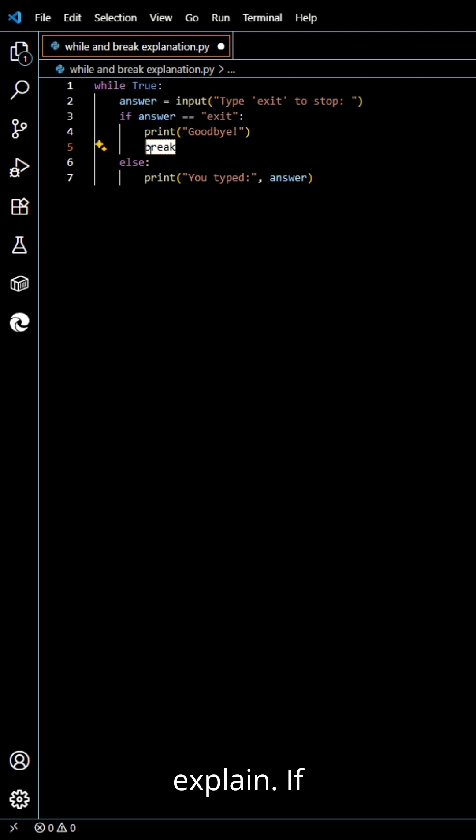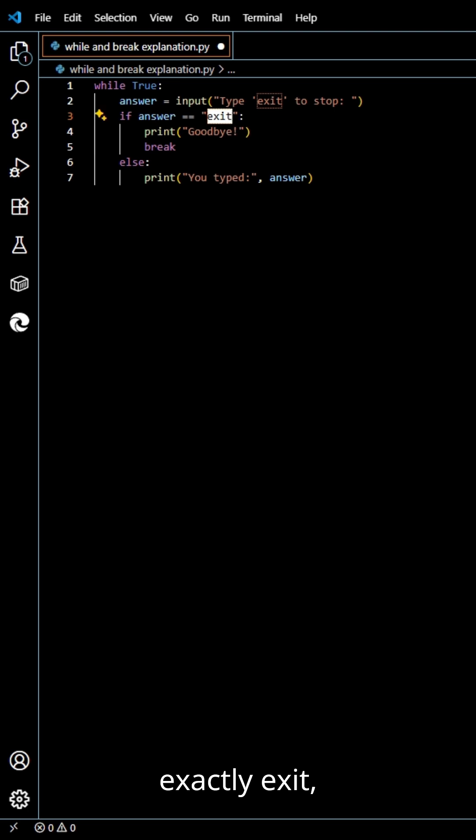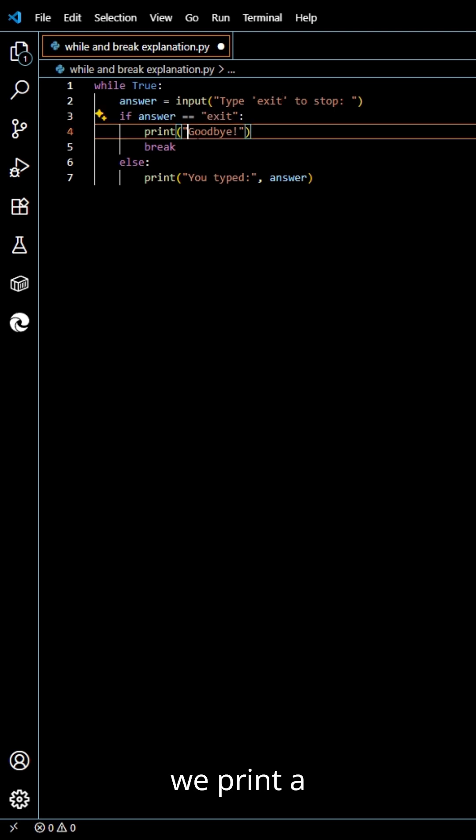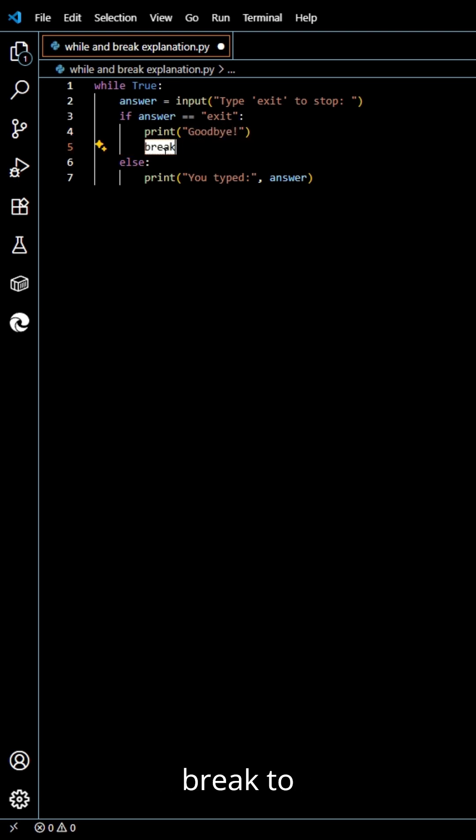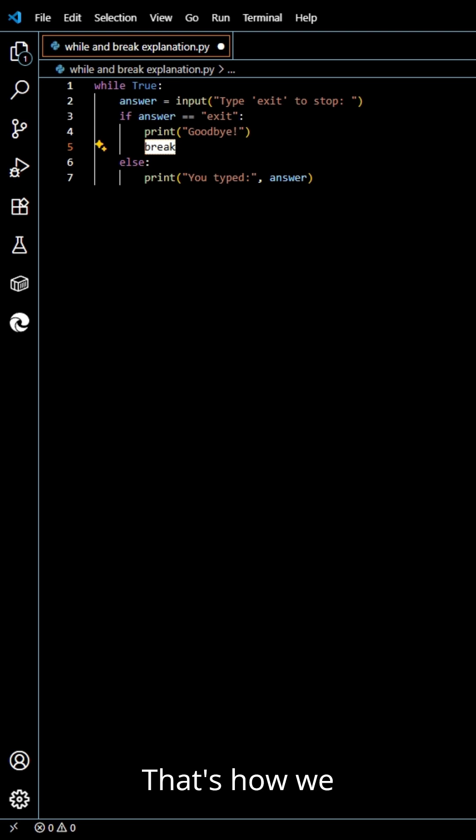If the user types exactly exit, we print a goodbye message. Then, we use a break to instantly stop the loop. That's how we escape it.